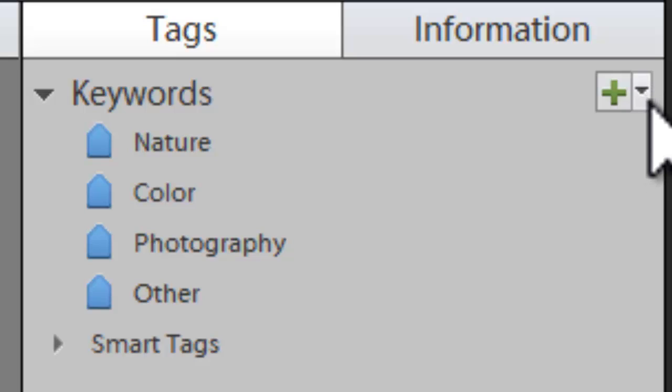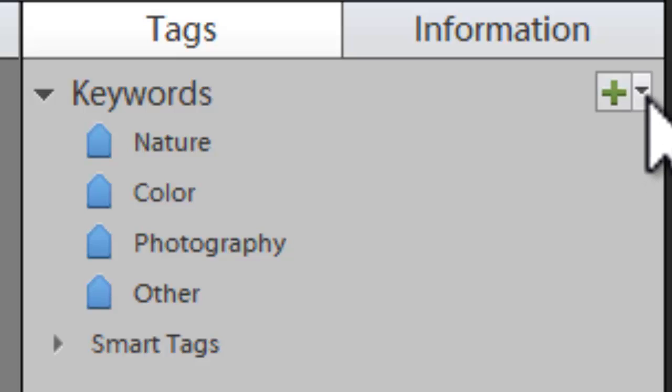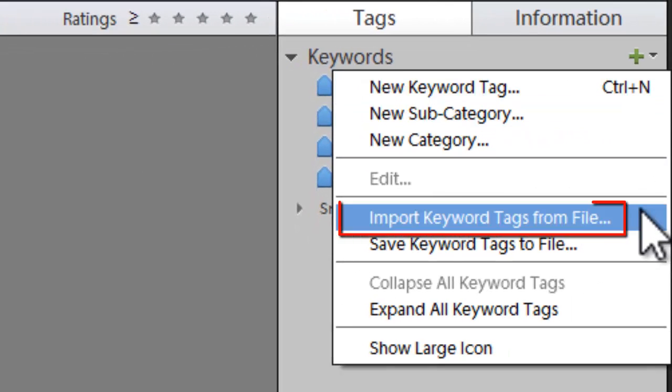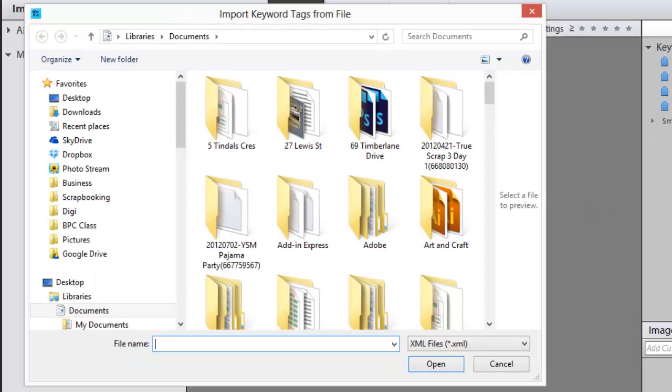In the tags panel, I'll click on the little down arrow next to the green plus sign and click 'Import tags from file.'